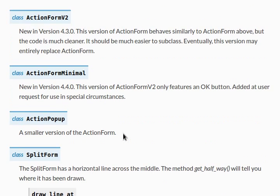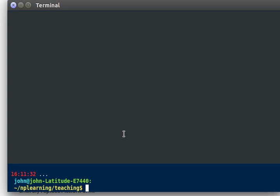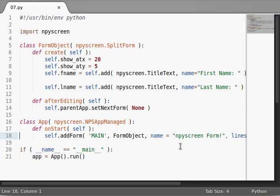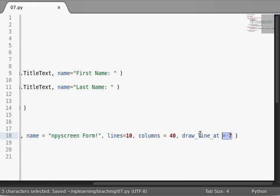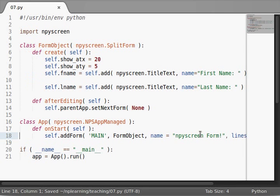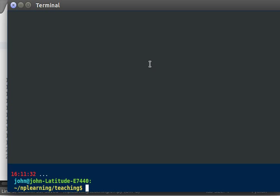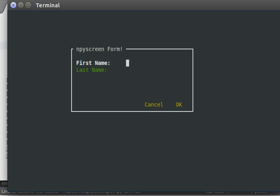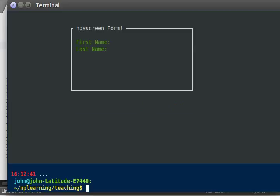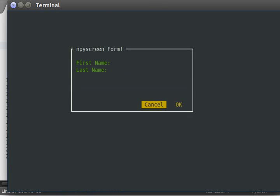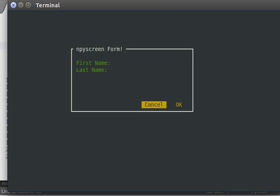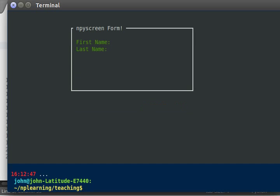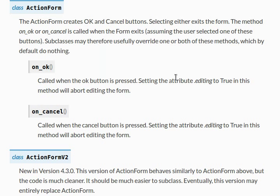Now I want to check out action form. Action form is super cool because it gives you a little bit more functionality with your form. I'll get rid of my draw a line at argument and we'll change this to an action form. And you can see right away what the change is. We got cancel as well as okay. We got two options here. Now both of them at the moment do nothing. They kind of don't do anything with our program. They still exit the code, exit the program.